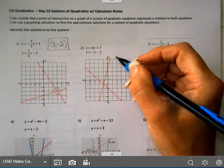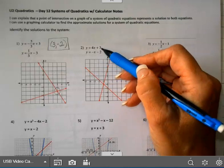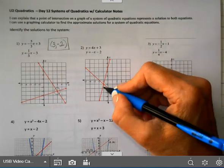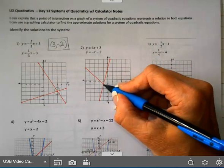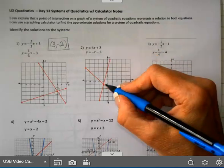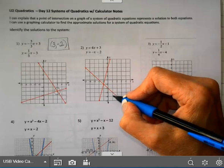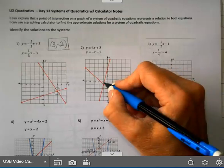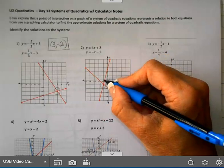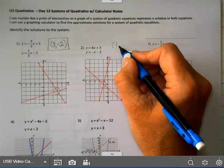On the next one I have two lines again that I've graphed. My first one has a y-intercept of three and a slope going up four, right one. My second line has a y-intercept of negative two and a slope going down one, right one. Where these two intersect is right here, and that point is (-1, -1) — that will be my solution.